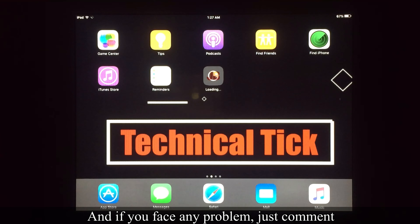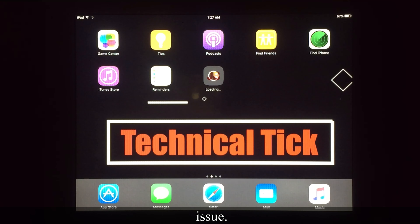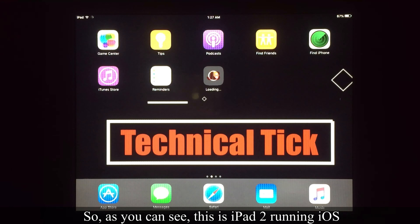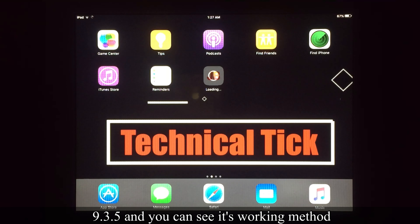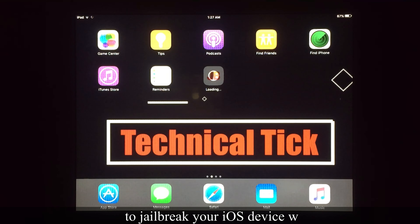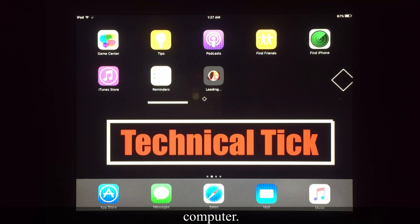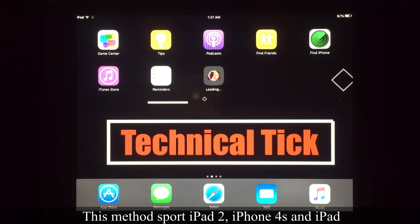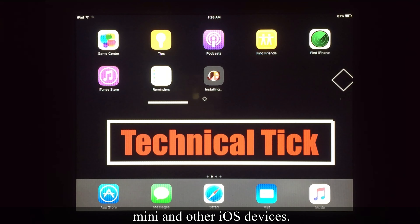If you face any problem, just comment below this video and I will try to solve that issue. As you can see, this is iPad 2 running iOS 9.3.5. This is a working method to jailbreak your iOS device without using a computer. This method supports iPad 2, iPhone 4S, iPad mini, and other iOS devices.